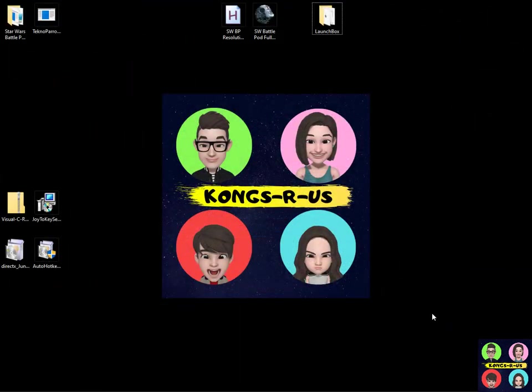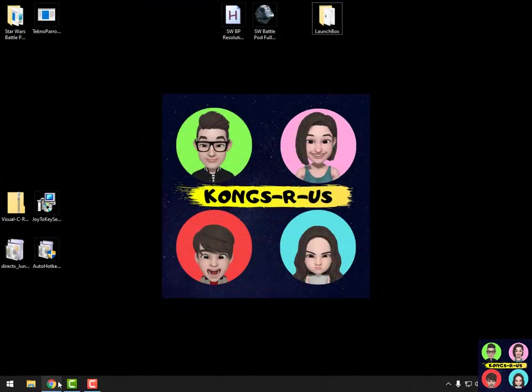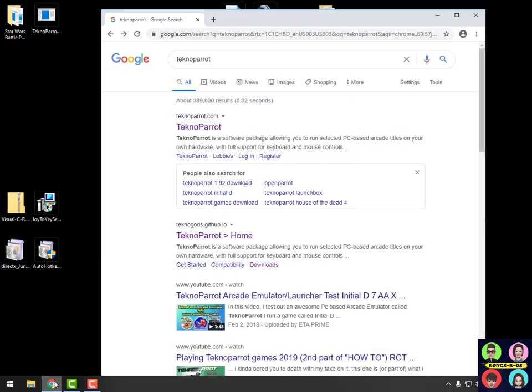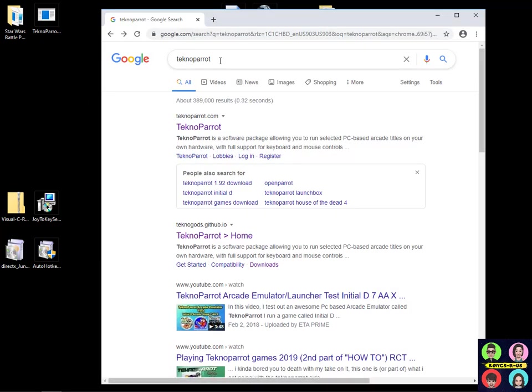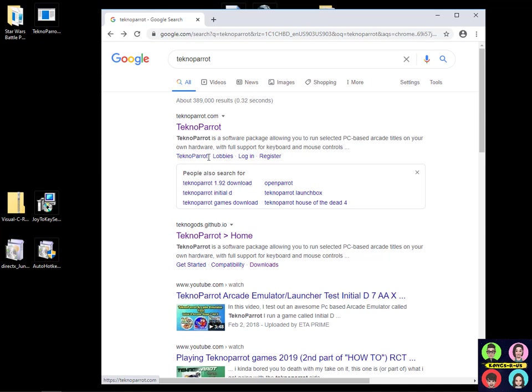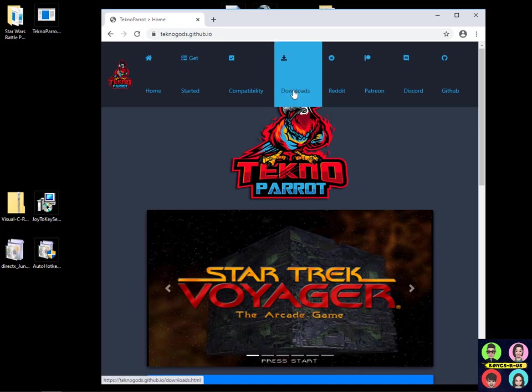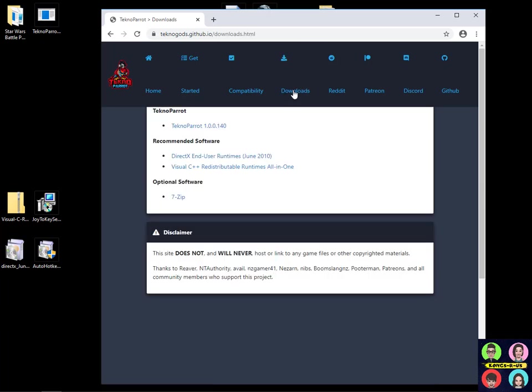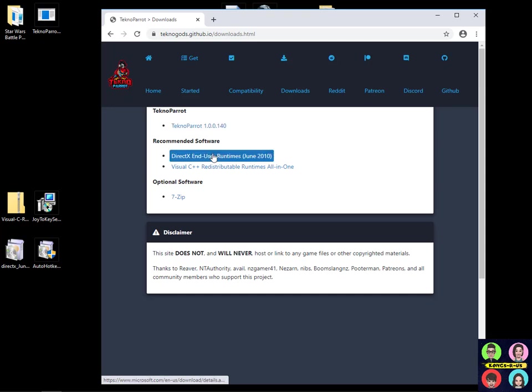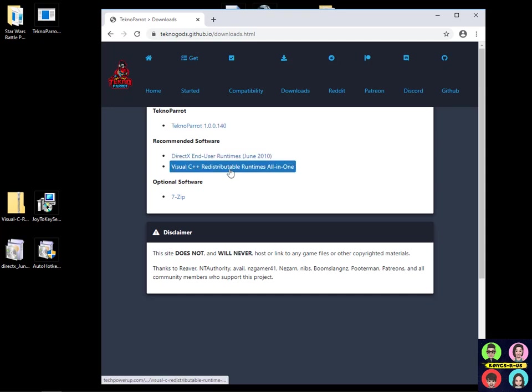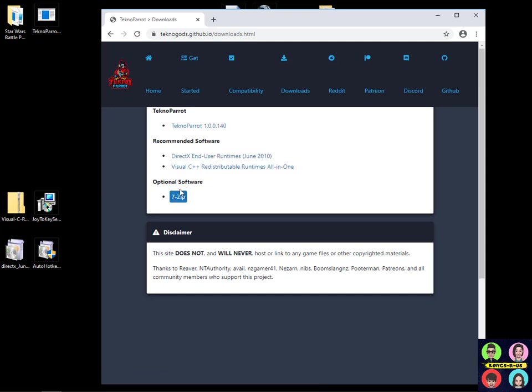Let's start completely from scratch. First thing you're gonna need is the actual TechnoParrot emulator. So open up your browser, type in TechnoParrot and instead of going to the main page, go to TechnoParrot Home, the TechnoGods GitHub page that has more downloads. Click on the Downloads tab, grab the actual TechnoParrot file as well as DirectX user end times, Visual C++, and 7-Zip to unlock everything.